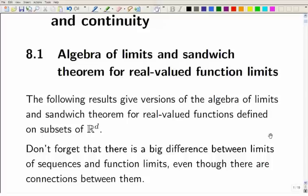There's a connection: with sequence limits you've got as n tends to infinity, with function limits you've got as the vector approaches another vector, and it can come in along all sorts of different directions. But the connection between them is that the definition we're working with is in terms of every sequence which tends to this point — the sequence of function values should tend to this other value. Because of that connection, we can boost up the results we already had for sequences to give us results for function limits.